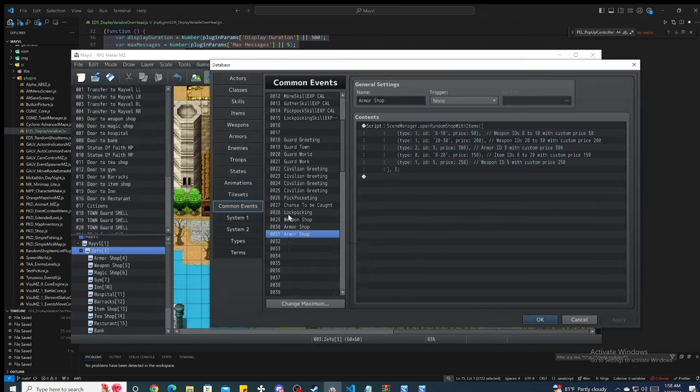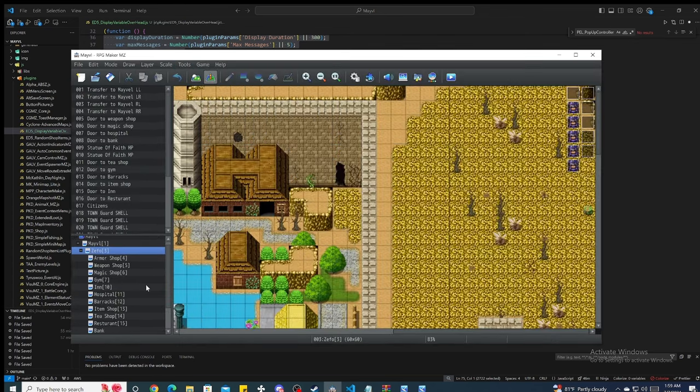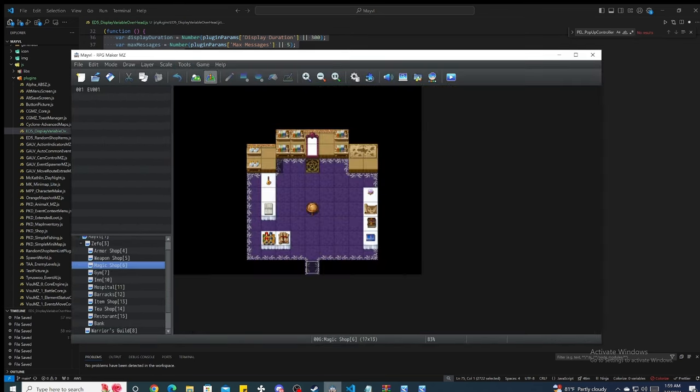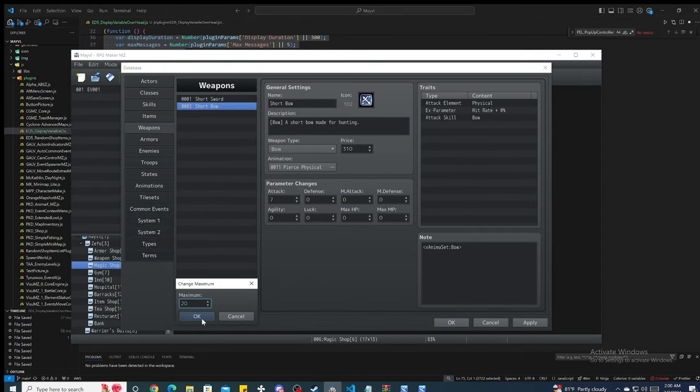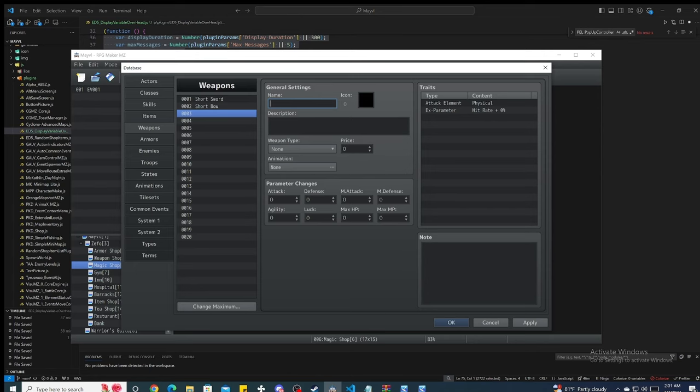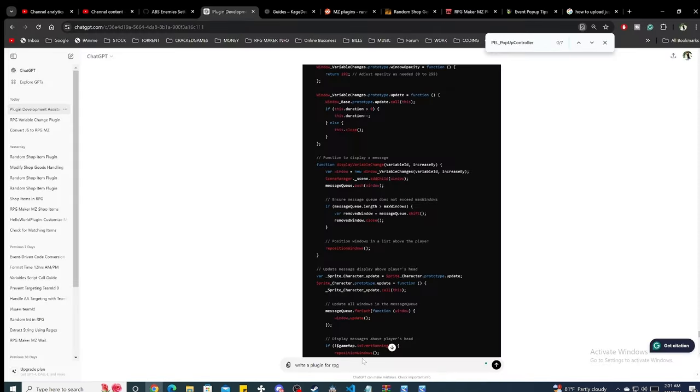First things first, let's set up RPG Maker MZ. If you don't have it yet, you can download it from the official RPG Maker website. Once you have it installed, open it and create a new project.